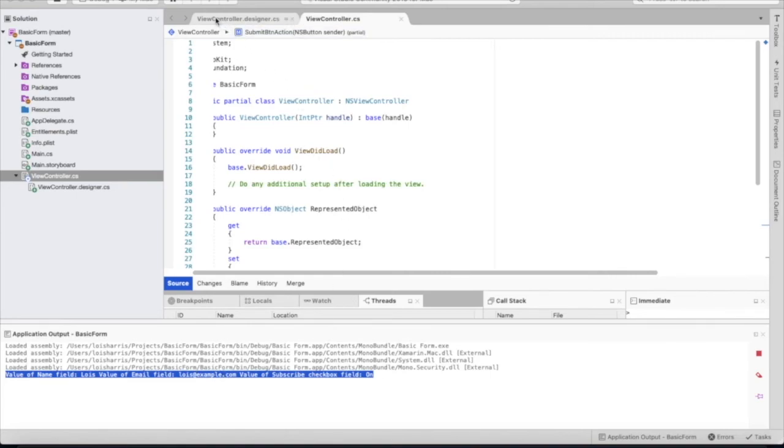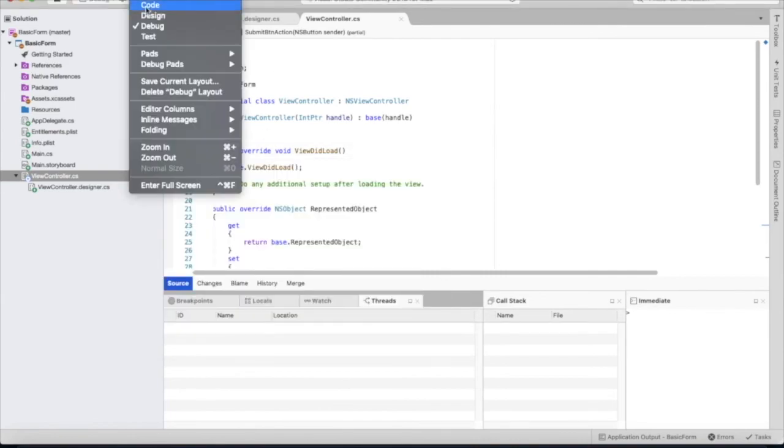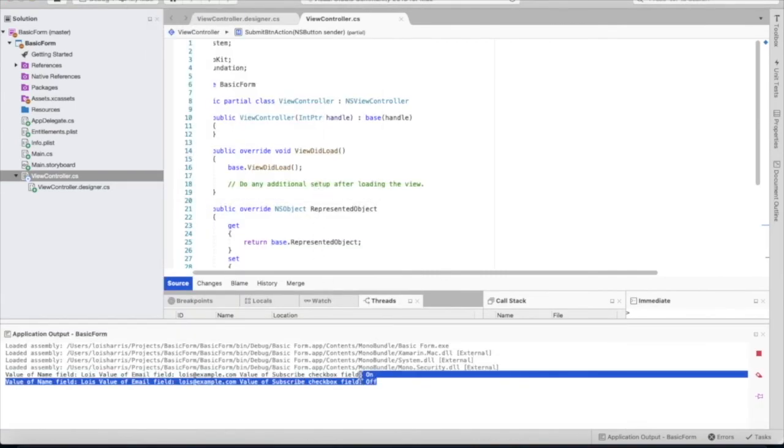Let's go ahead and open the application again and just make a change to the checkbox. And submit it. And we'll see that the state has updated and it's now set to off. Nice.